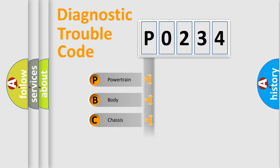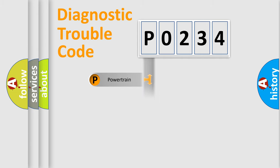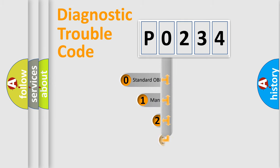Powertrain, Body, Chassis, Network. This distribution is defined in the first character code.